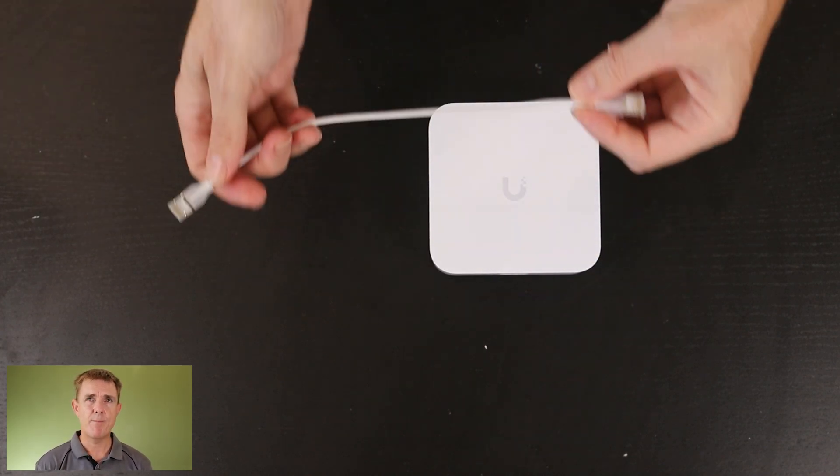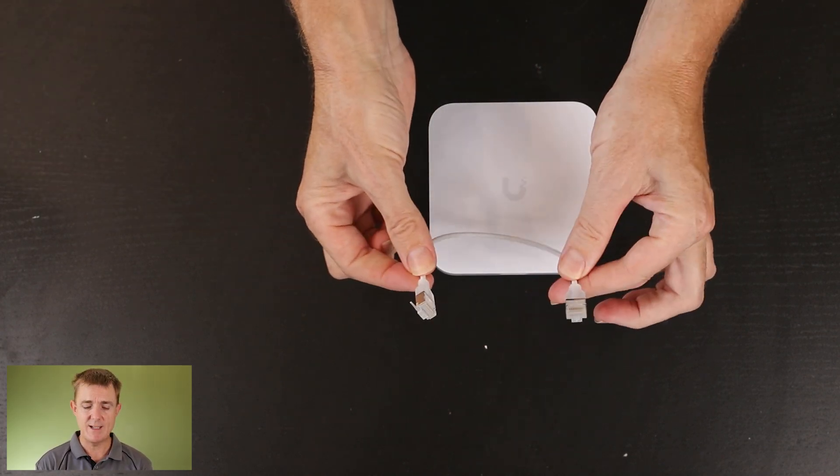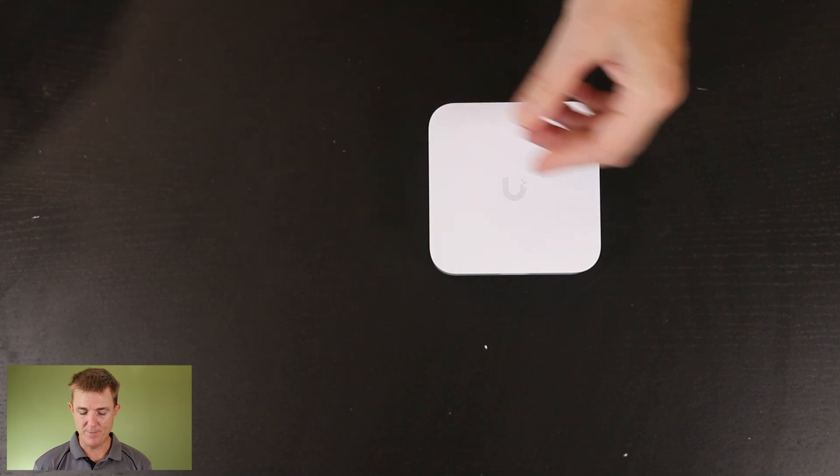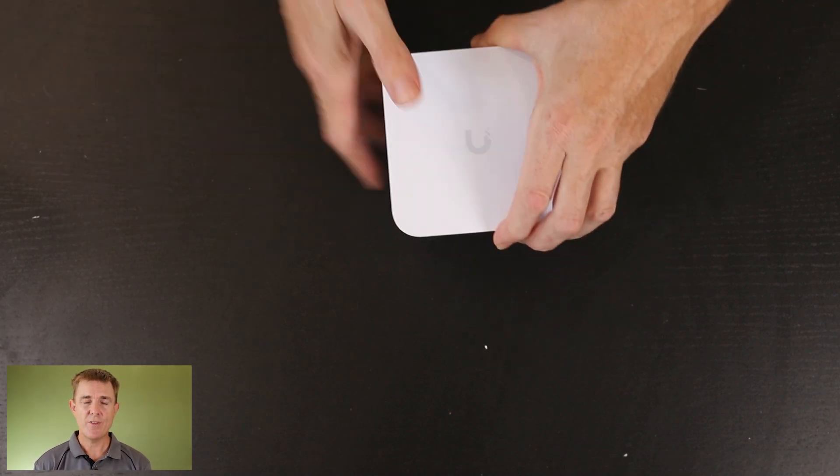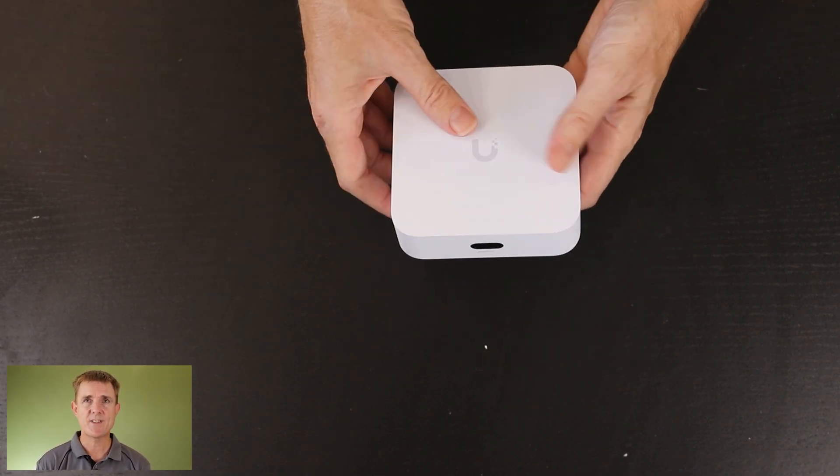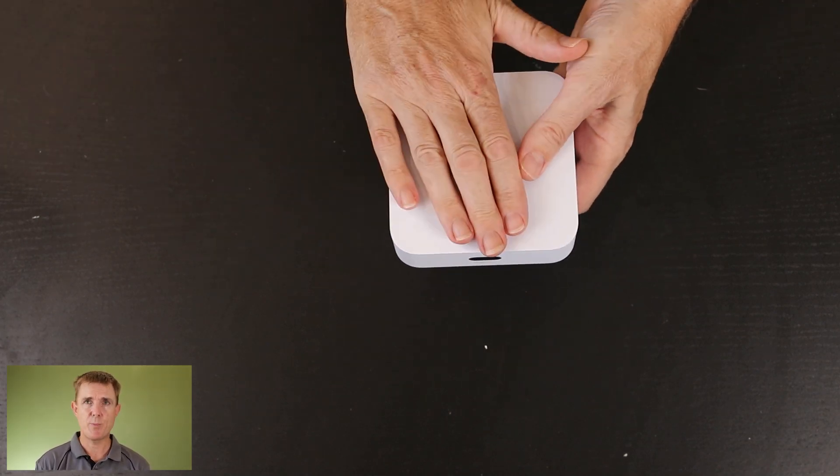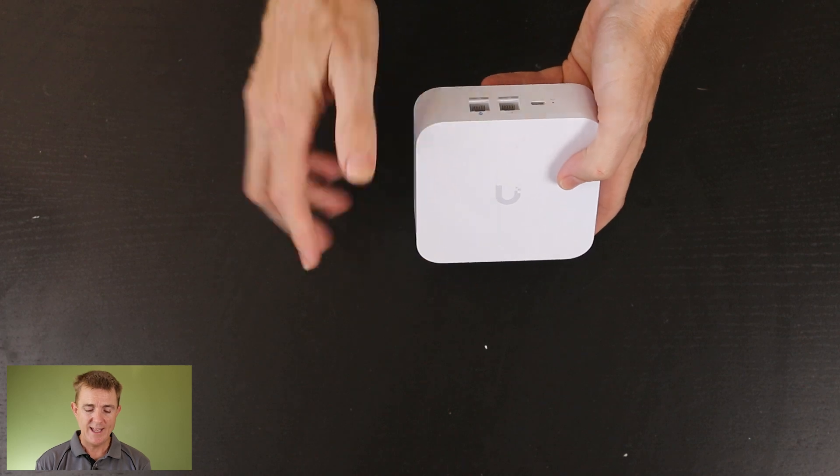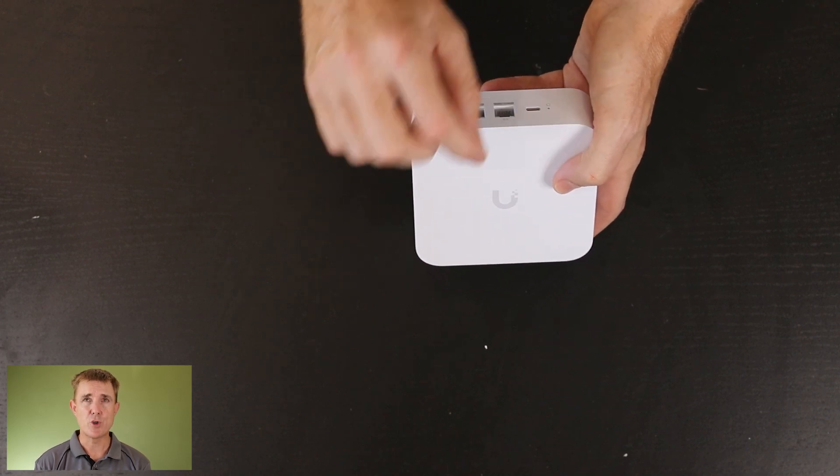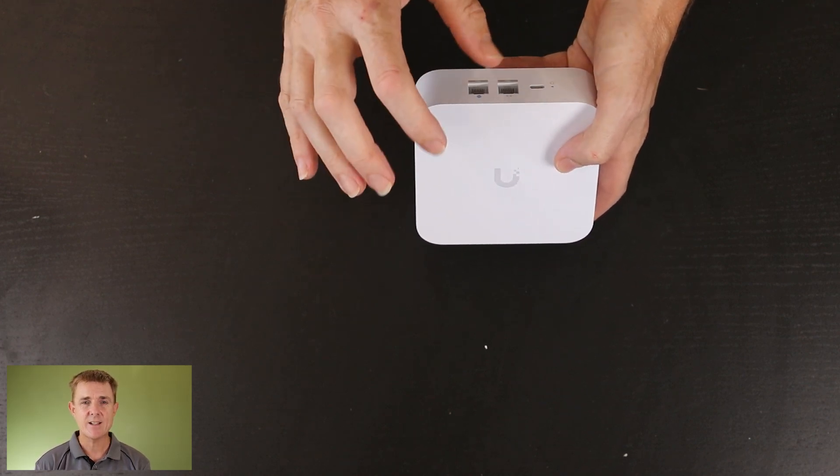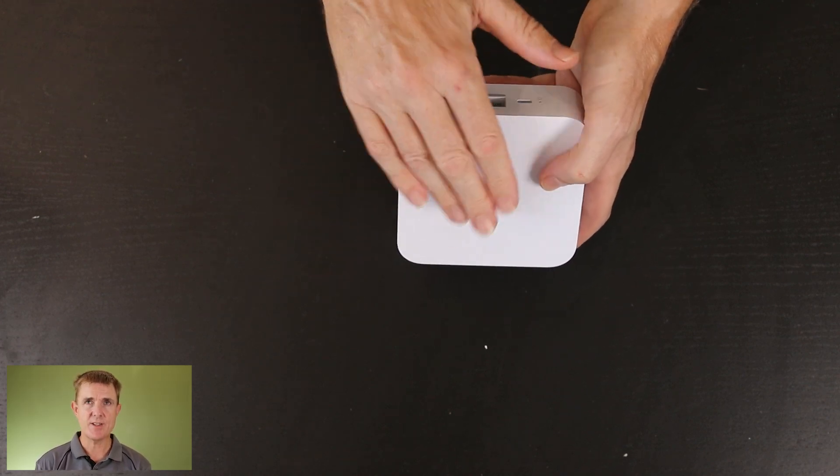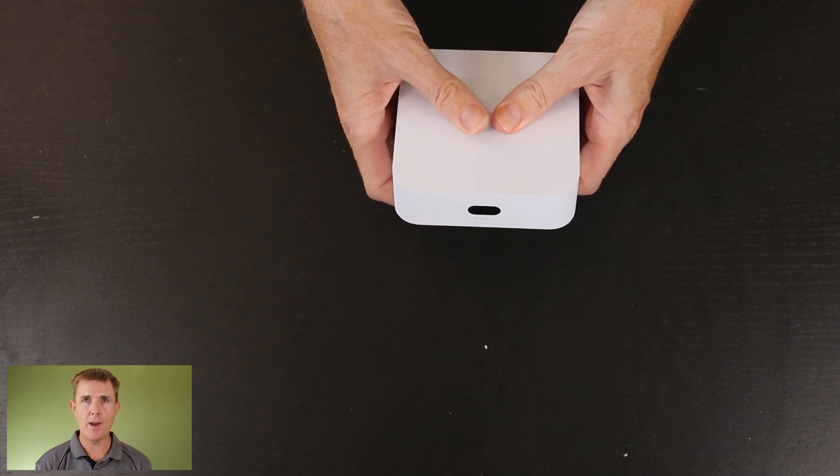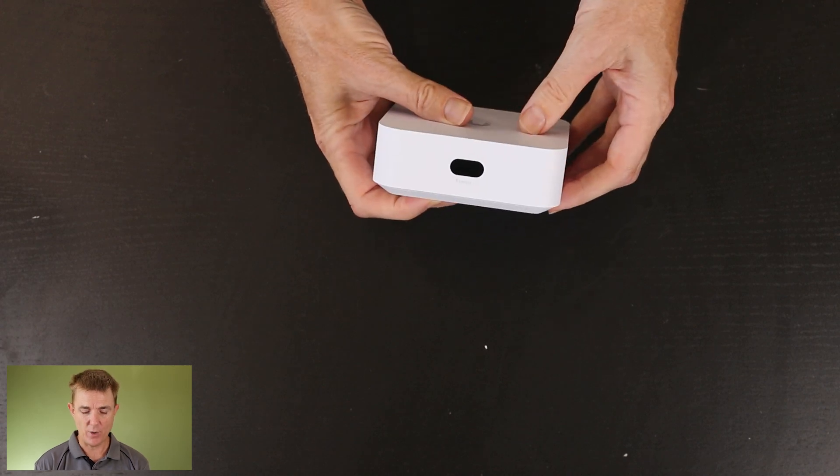And you're going to get a 30 centimeter ethernet cable. Then you've got the device itself. This is a wireless 7 access point as well. It's a 2x2 in both the 2.4, 5 gigahertz and 6 gigahertz. This supports the 6 gigahertz band as well.